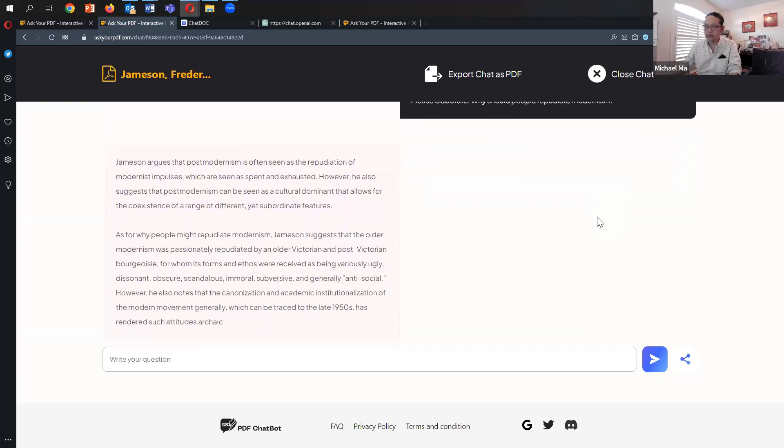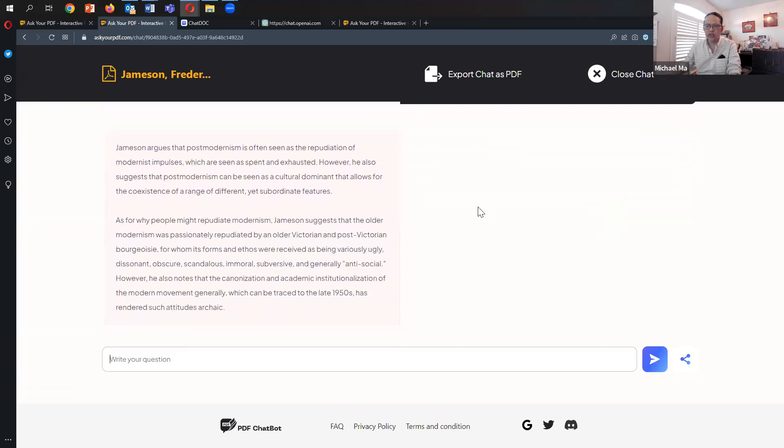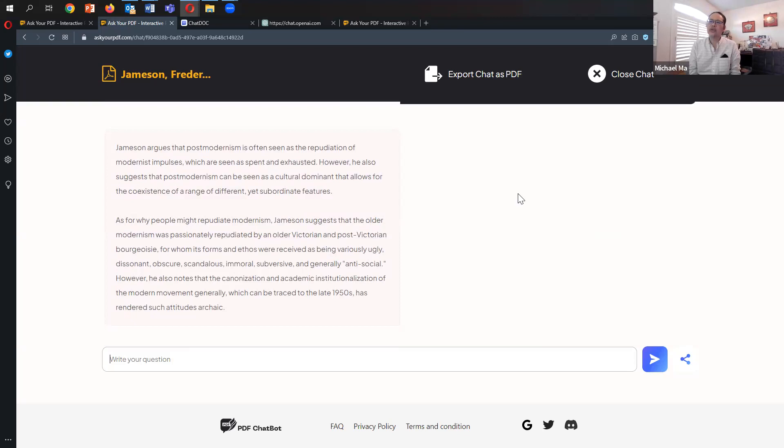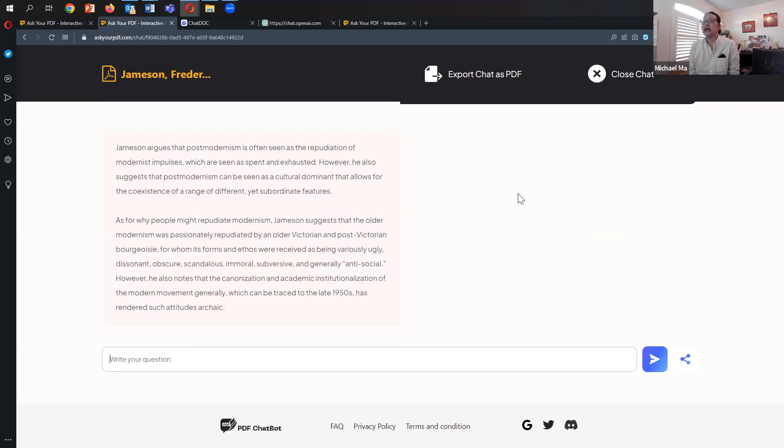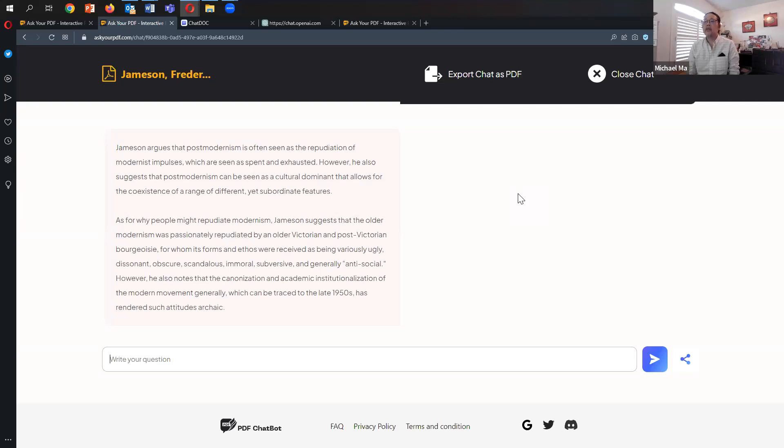It says here, it's a very short answer. Jameson argues that postmodernism is often seen as the repudiation of modernist impulses, which are seen as spent and exhausted. However, he also suggests postmodernism can be seen as a cultural dominant that allows for the coexistence of a range of different yet subordinate features. That's not bad. It's good prose.